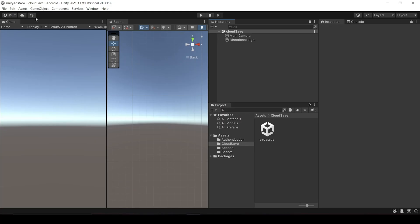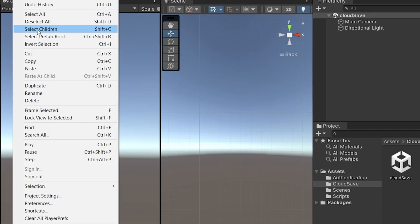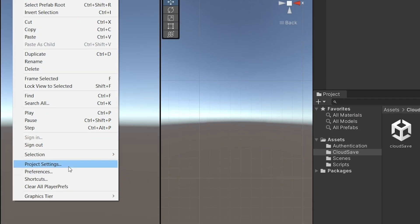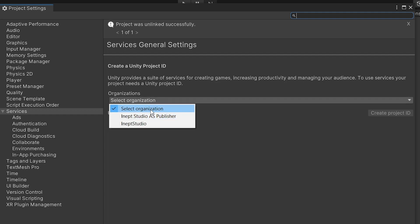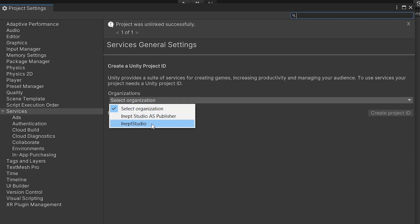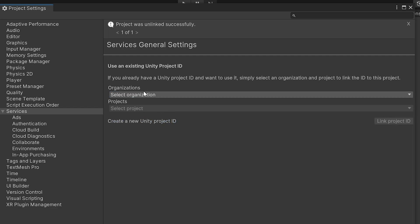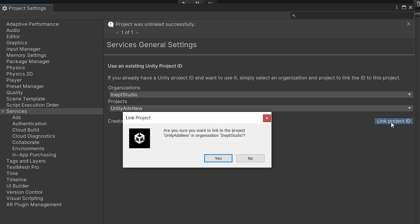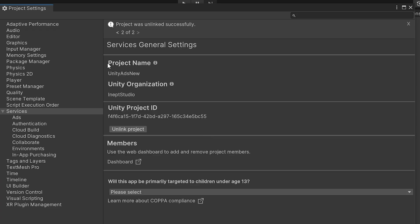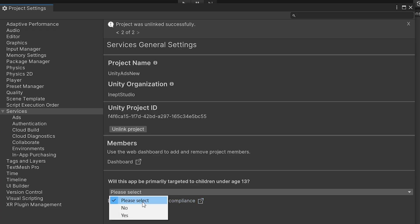First, let's connect our Unity project with our Unity dashboard. Click on Edit > Project Settings, and under the Services panel select your organization and create a project ID. In my case I have already created a project, so I will just link it to that. Now our project is successfully linked.